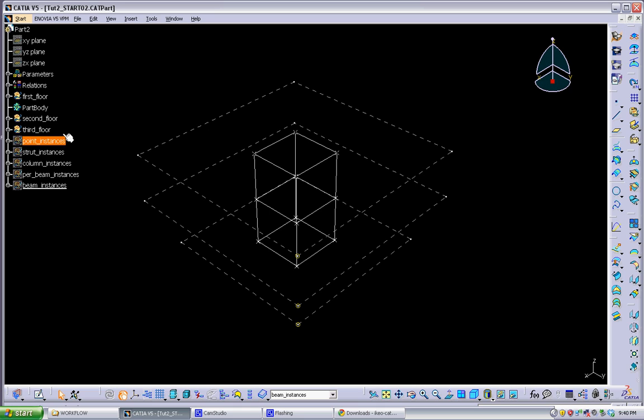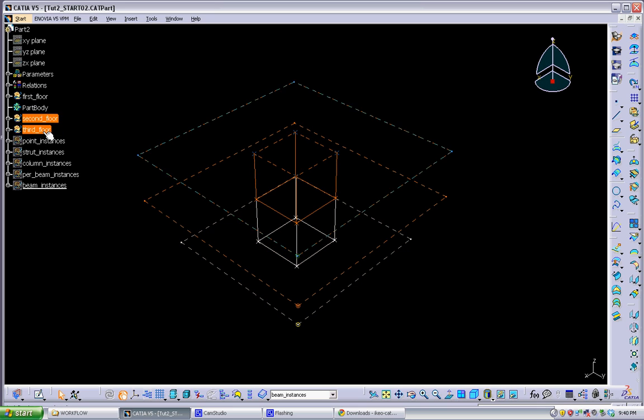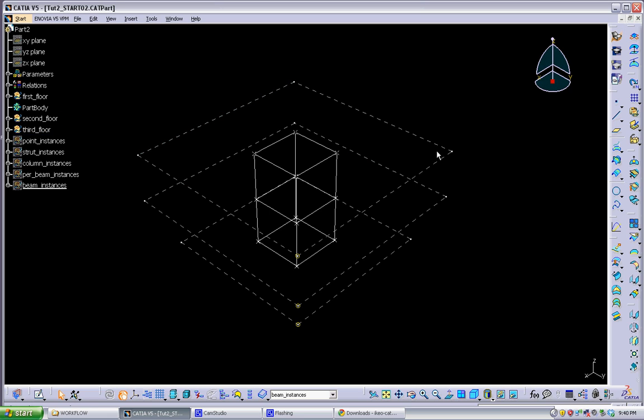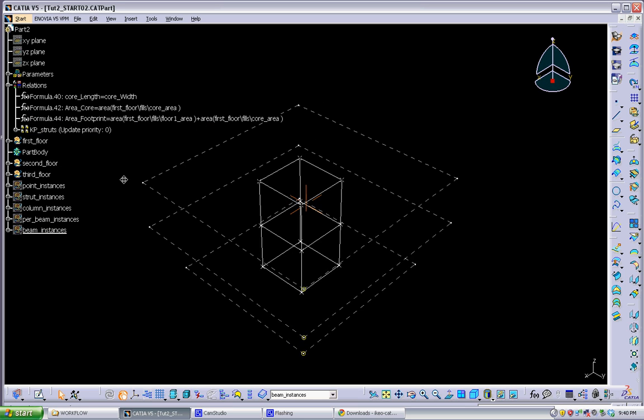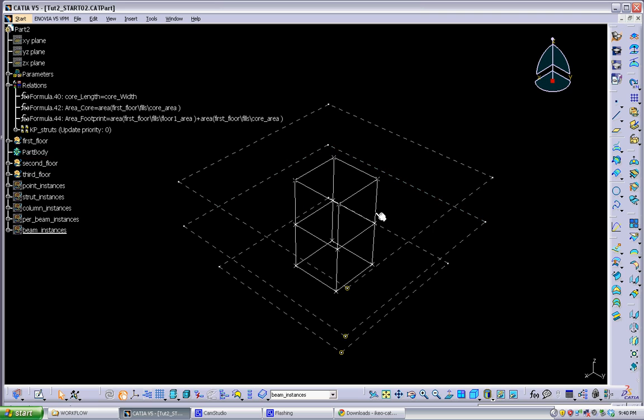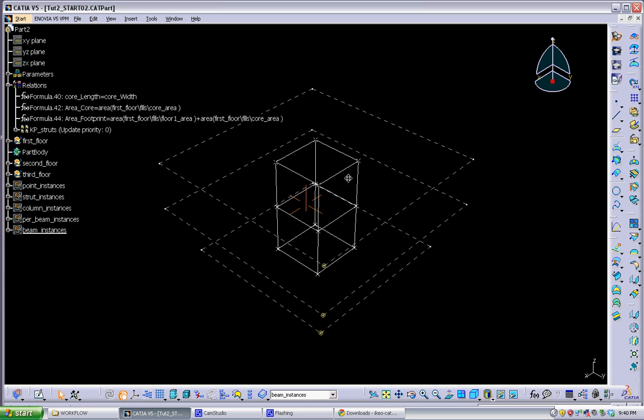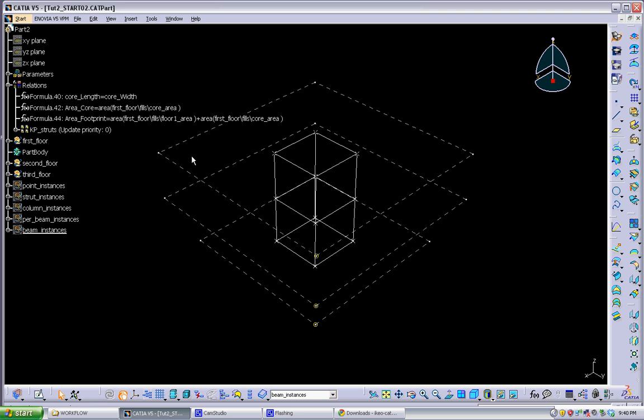But basically the model setup is based on the previous model we had developed in the workshops. Set up with three floors. There's a core element and then there's this perimeter of the floor which is defined by an offset. And then I'm using a knowledge pattern to automatically instantiate a lot of the structural geometry, pretty much all the structural geometry except for the core.